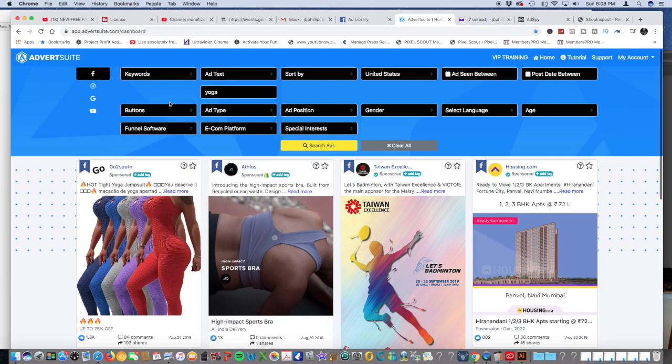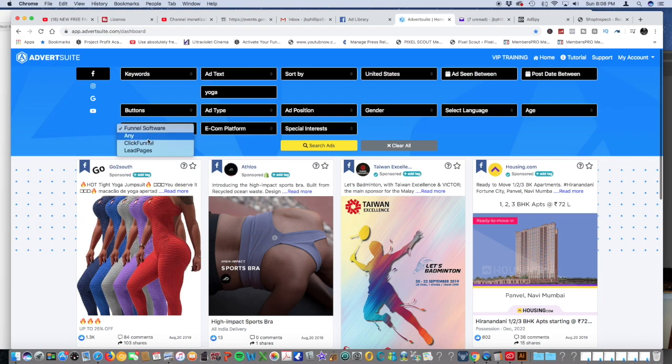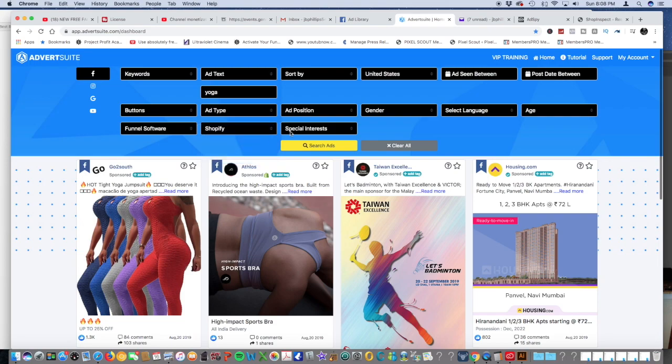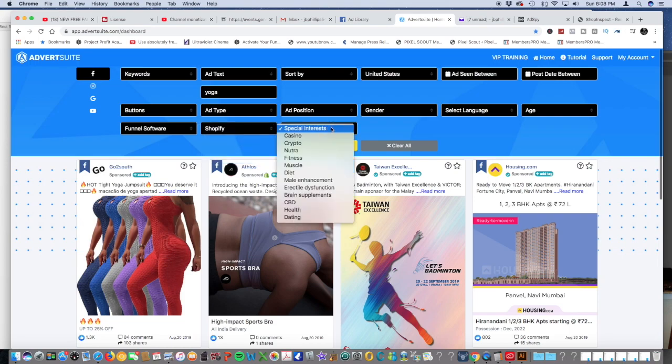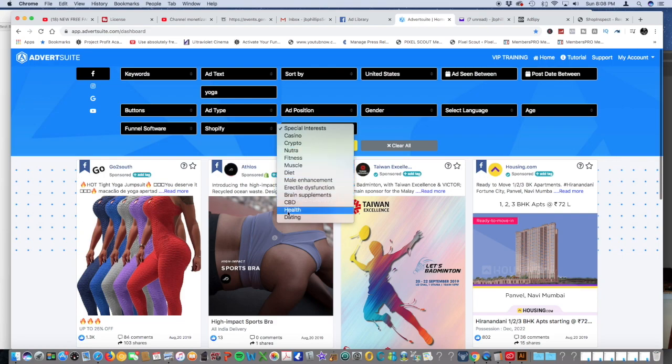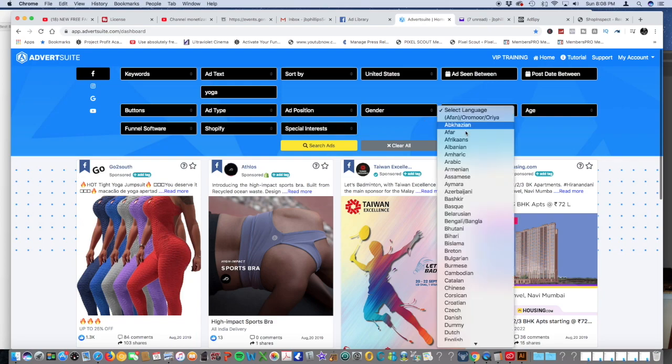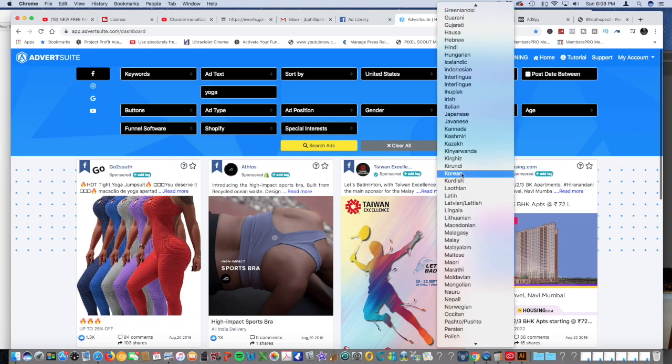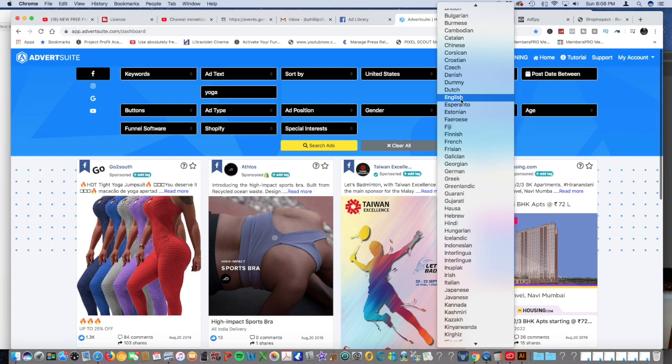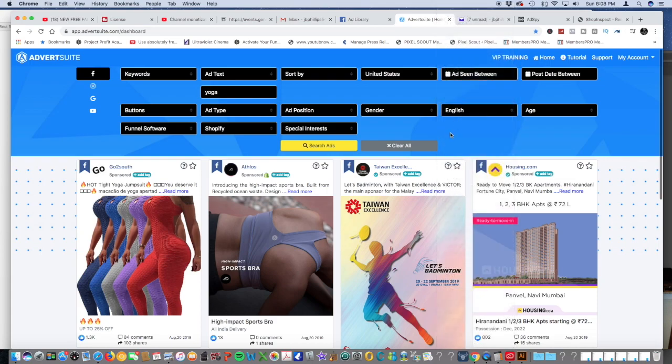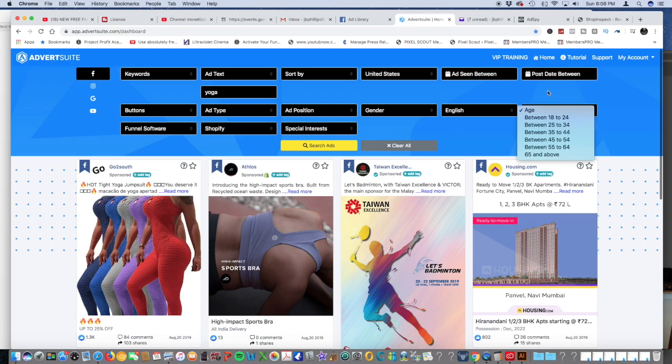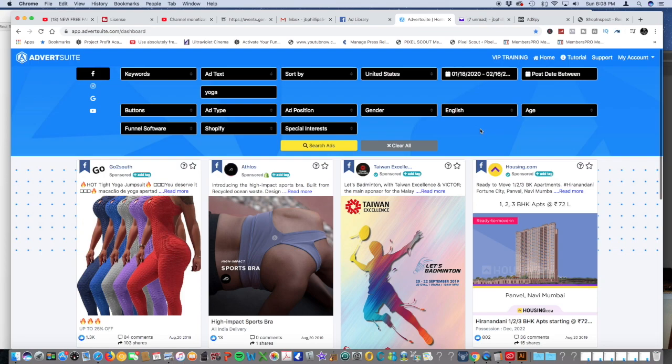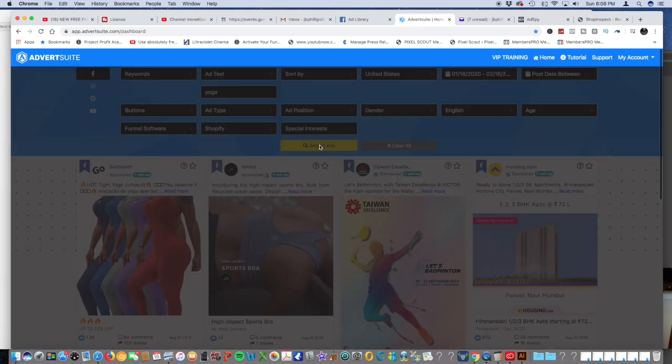Country United States. There are types of buttons, funnel software. If they're using ClickFunnels you can see if they're doing that. E-commerce Shopify, special interest. Anybody in the crypto, fitness niche, any of this stuff you can kind of see what ads they're running. Select language, gender, male or female, age.